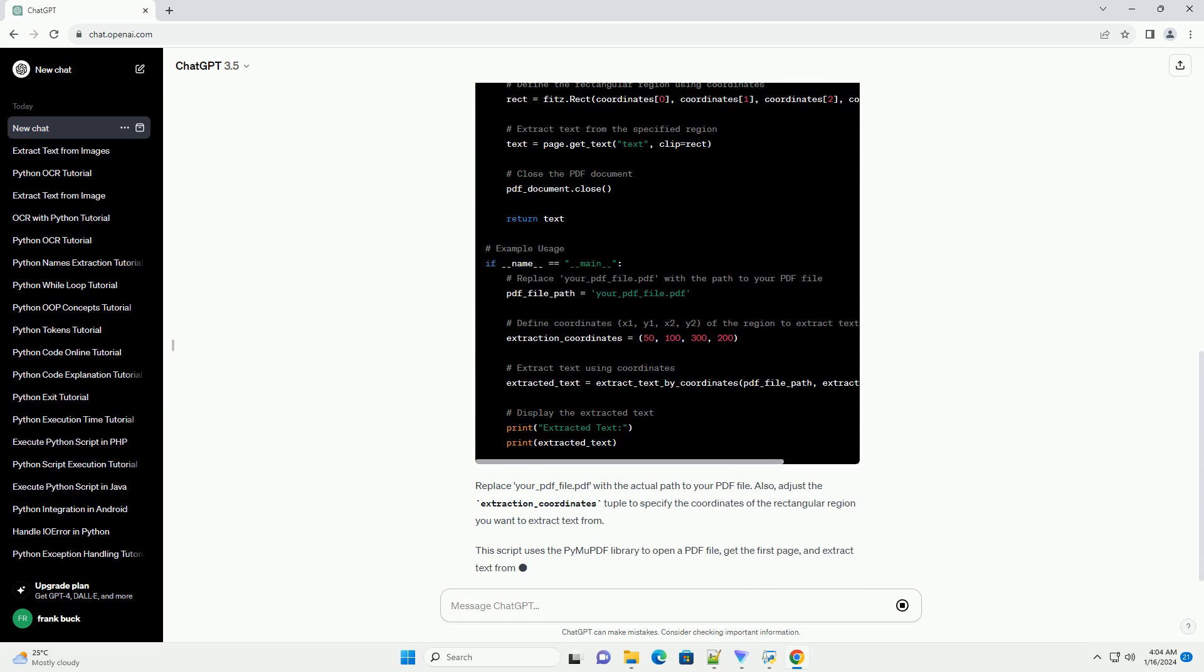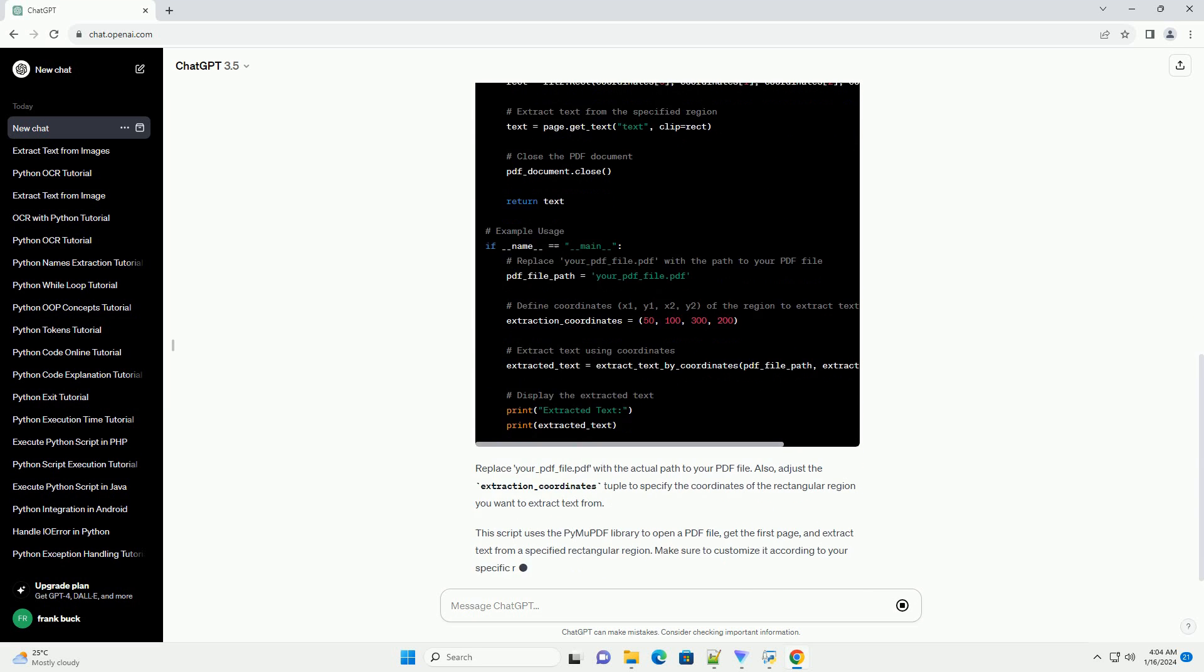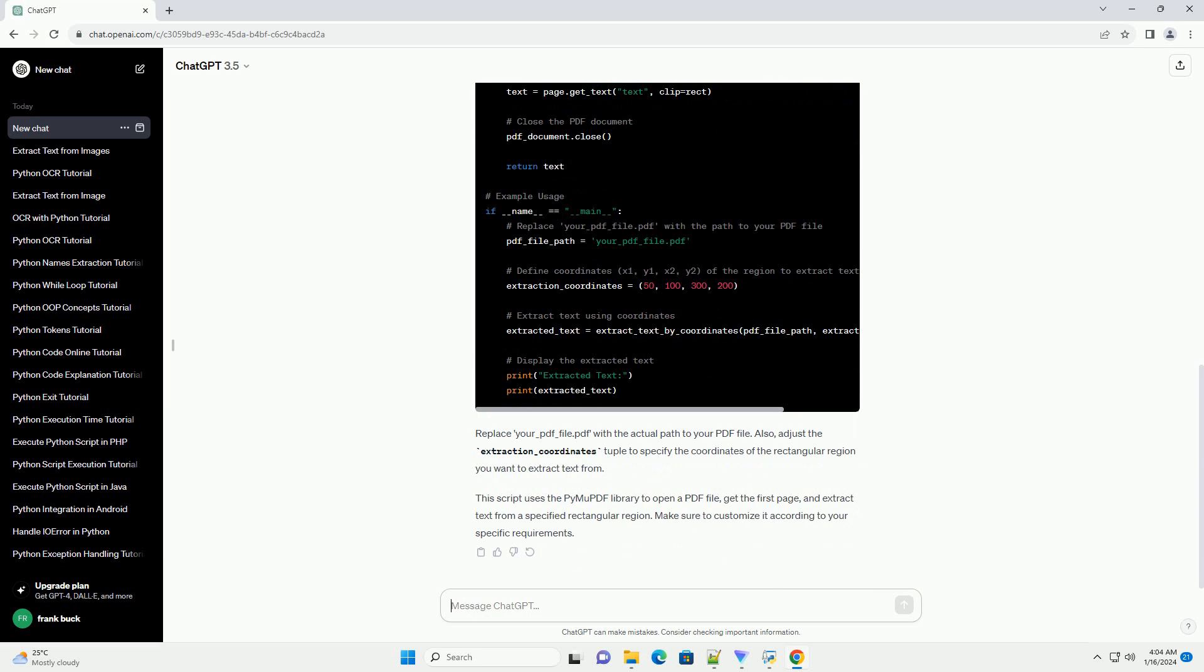This script uses the pymu-pdf library to open a PDF file, get the first page, and extract text from a specified rectangular region. Make sure to customize it according to your specific requirements.